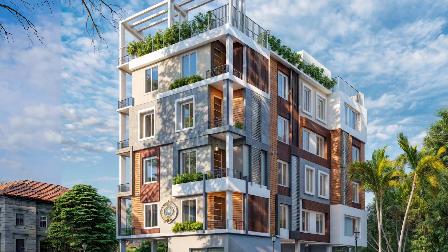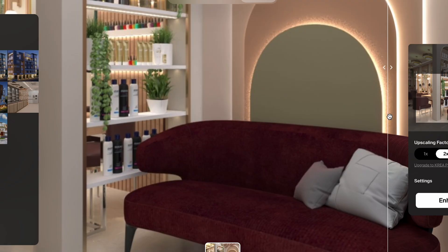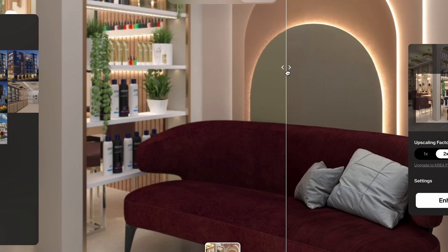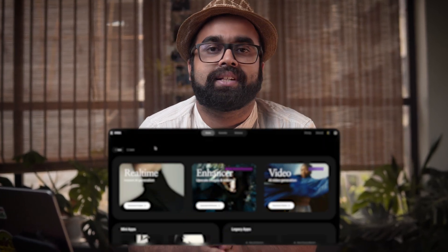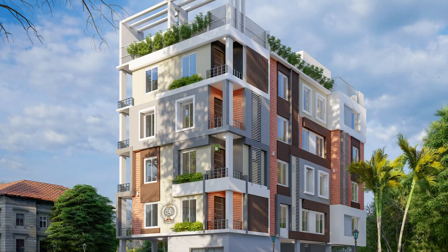Want to take your existing renderings to the next level and add finer details? Hi guys, I'm Pithal Sami from Studio Contour and welcome to this newest video. With the help of AI and your existing renderings, you can take your existing renderings all the way to a much higher quality with the help of this one website.